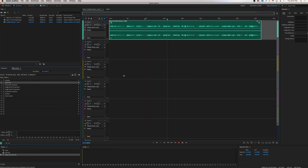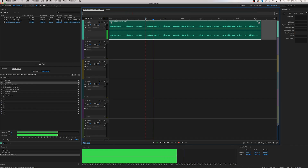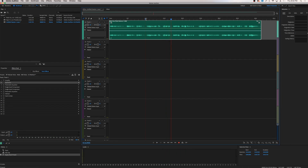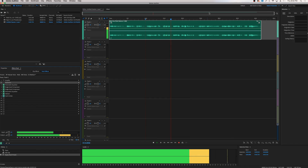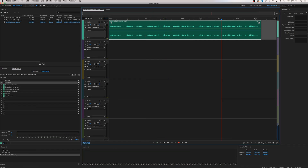I'm going to do a before and after comparison to show you how good these presets sound. Before — with no effects: 'These presets are designed for both male and female voices of all tones. They've been created to sound great with any microphone.' Now with the preset turned on: 'These presets are designed for both male and female voices of all tones. They've been created to sound great with any microphone.' And there you have it.